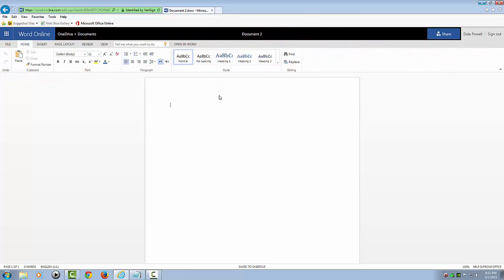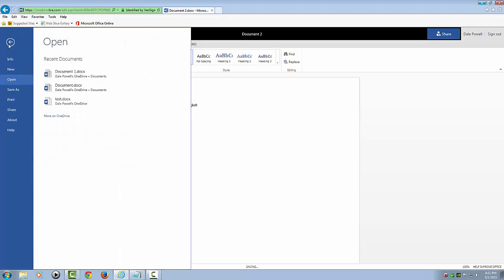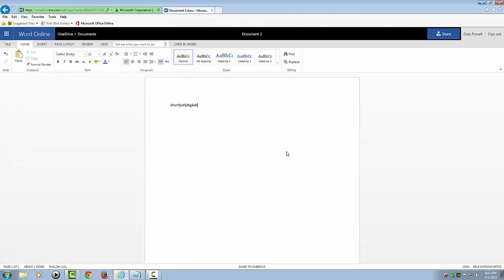And all you have to do is just start typing, and it's automatically saved. You don't have to go up here and click File and Save, because it's already saved for you. You just have to initially give it a name is all. And you can print it. You can share it.